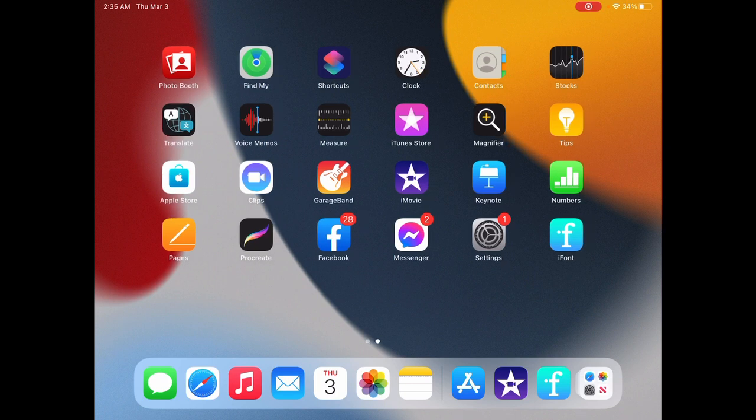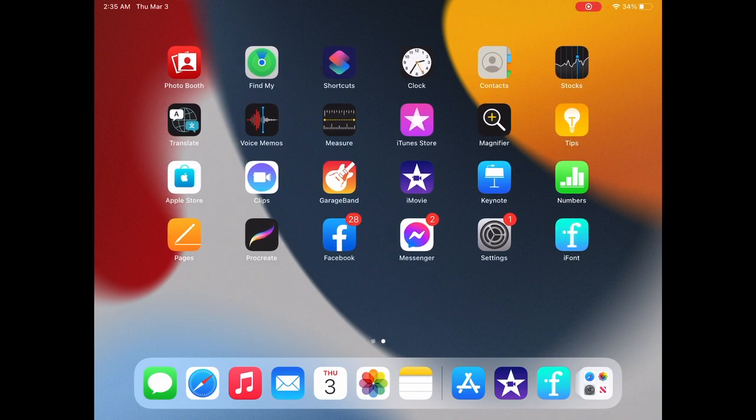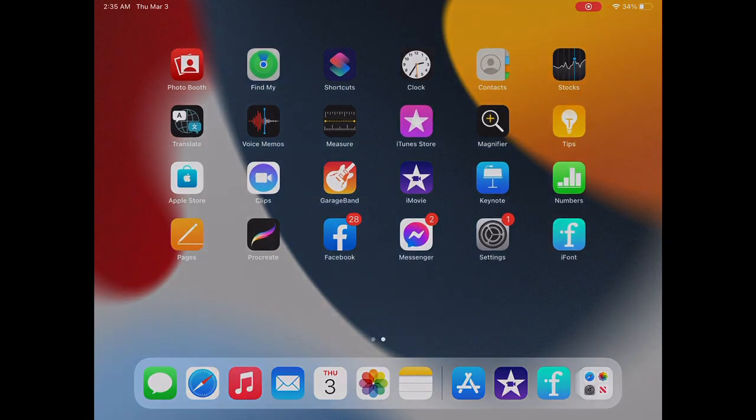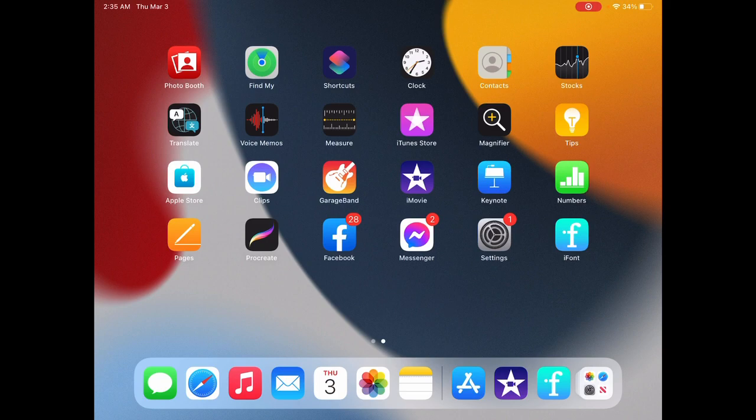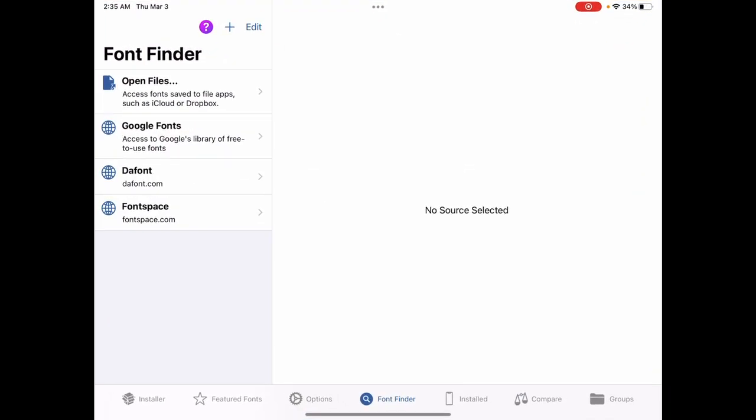So this is super easy. You're going to need an app to install fonts on an iOS device. We're going to use iFont today. I got that from the App Store, already downloaded and installed here. So let's click on that.